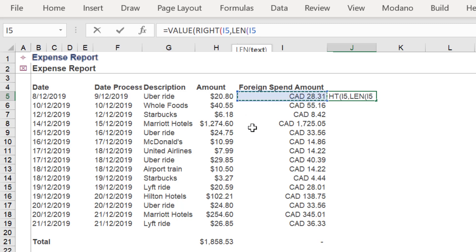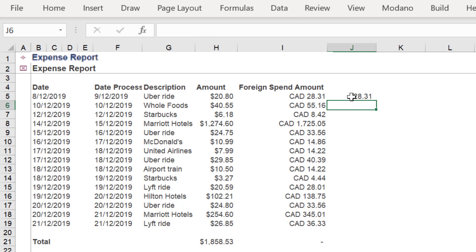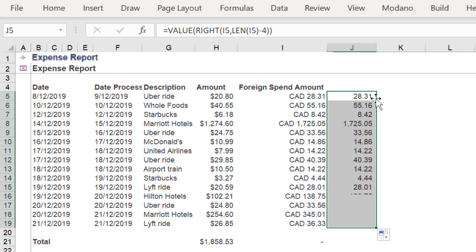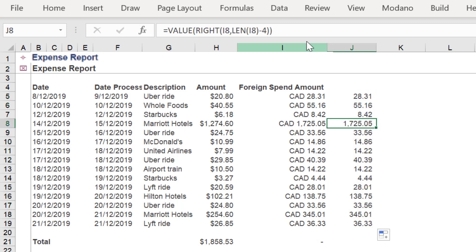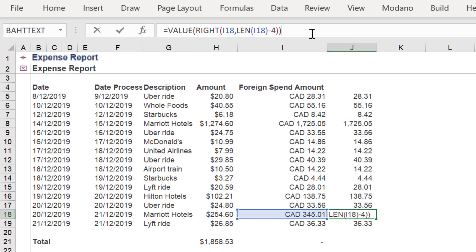As we want to eliminate four characters from the left of the value, we need to type in negative four. In summary, here is the formula again to extract four characters from a cell in Excel.